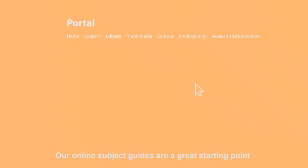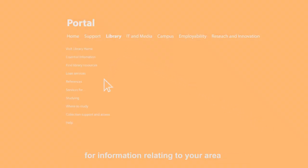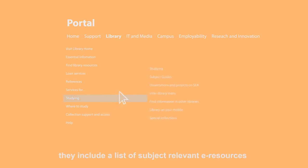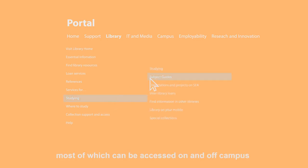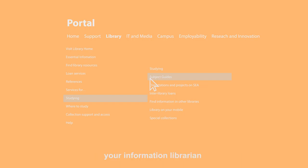Our online subject guides are a great starting point for information relating to your area. They include a list of subject relevant e-resources, most of which can be accessed both on and off campus, and you'll also find the contact details of your information librarian.